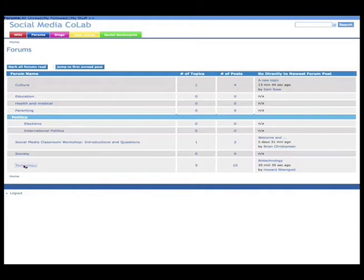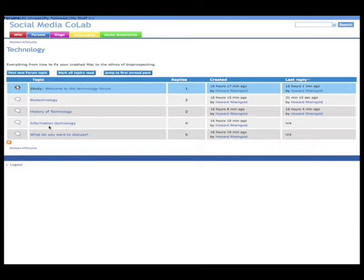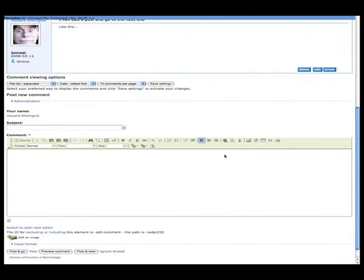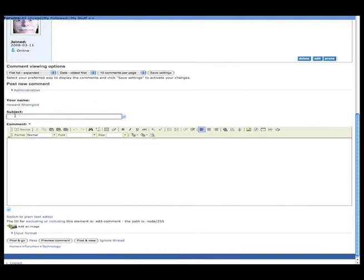Forums are collections of discussions, and I'm going to click on the Technology Forum, which is in itself a collection of discussions. And I'm going to go to one of those collections of posts, which is about biotechnology in this case. And this is known as a thread, and I'm going to go to the end of the thread and add my two cents worth.